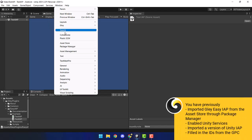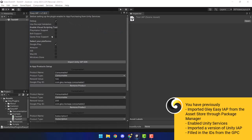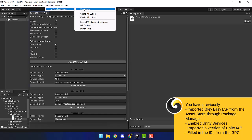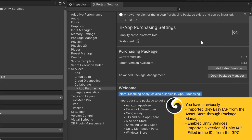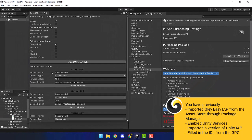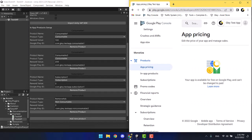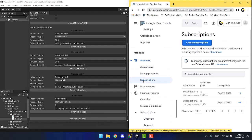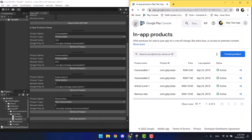You have previously imported the Glade package from the Unity Asset Store to Package Manager. You imported a version of Unity in-app purchase. After you enable Unity services, they are on now. You went back to check the checkboxes you need, and filled the IDs from the Google Play console. In the console, you have the products, and you only copy and paste the entire product ID.